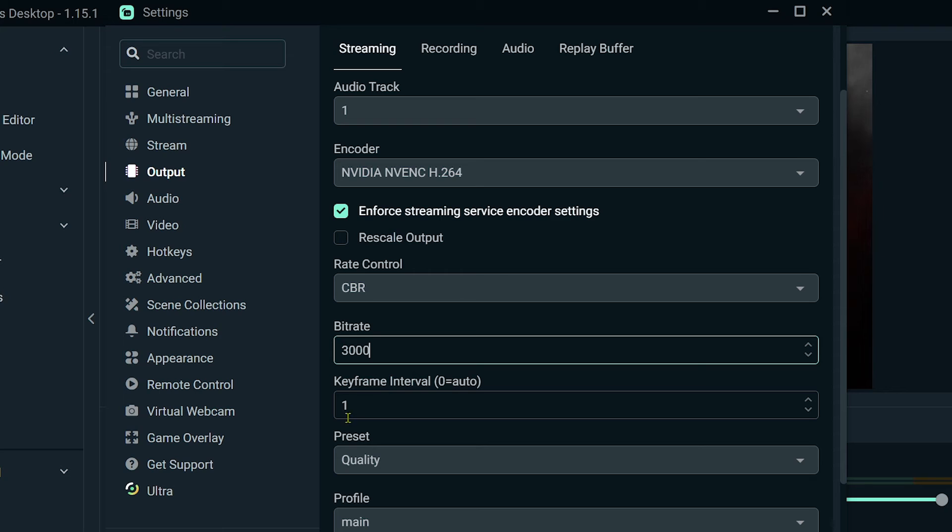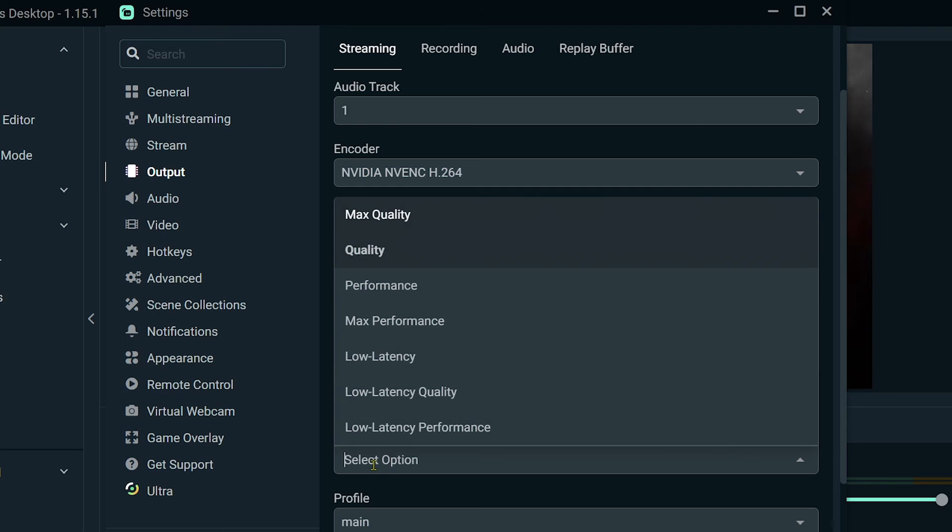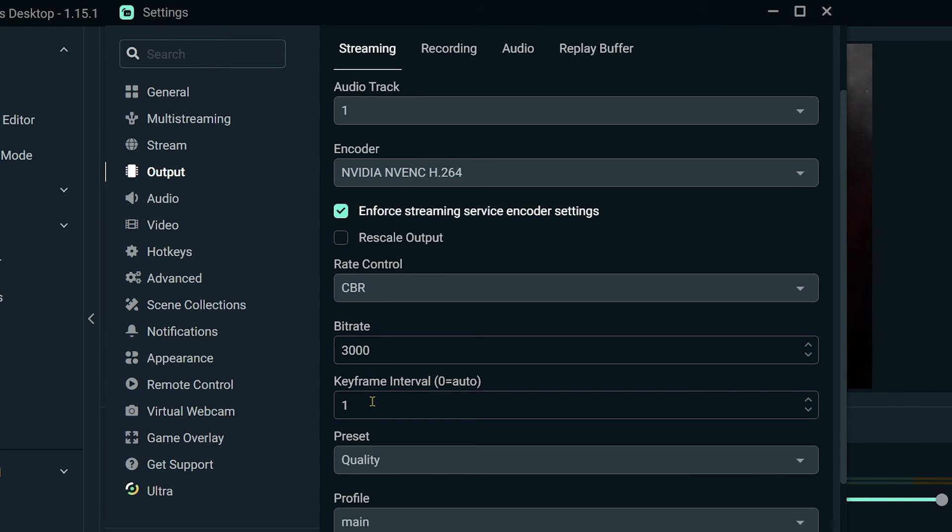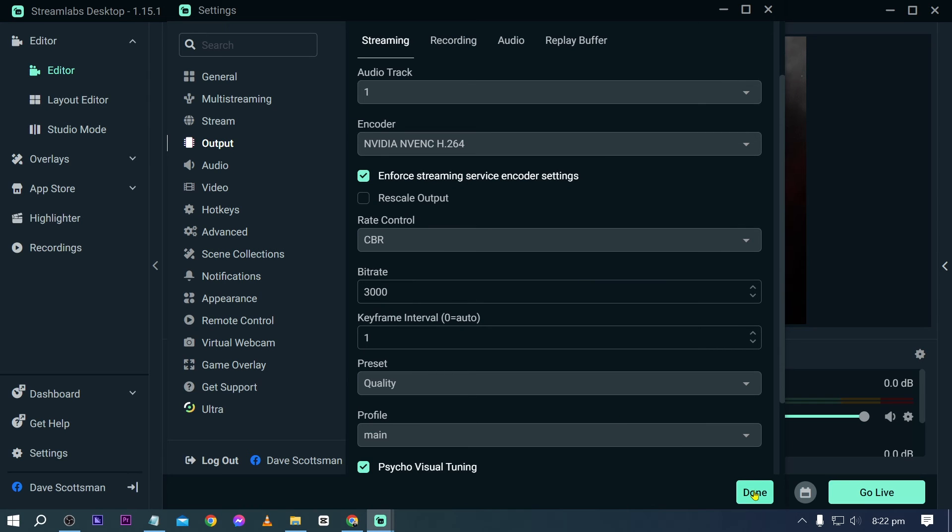Now for the keyframe interval, let's change this to 2, and then we're going to choose Quality for the preset. Once you're done, just go ahead and click the Done button, and you are done.